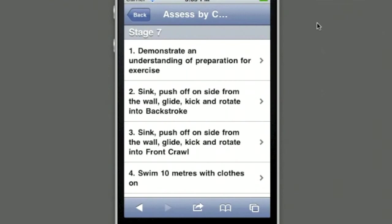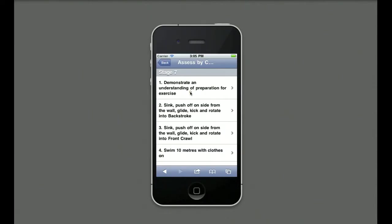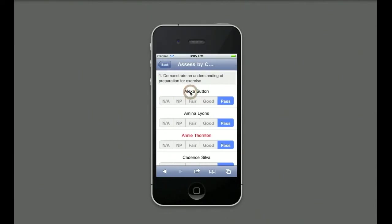This is a Stage 7 class so only Stage 7 competencies appear. Competencies are completely configurable within the software. The teacher selects the competency she wishes to assess the participants on.